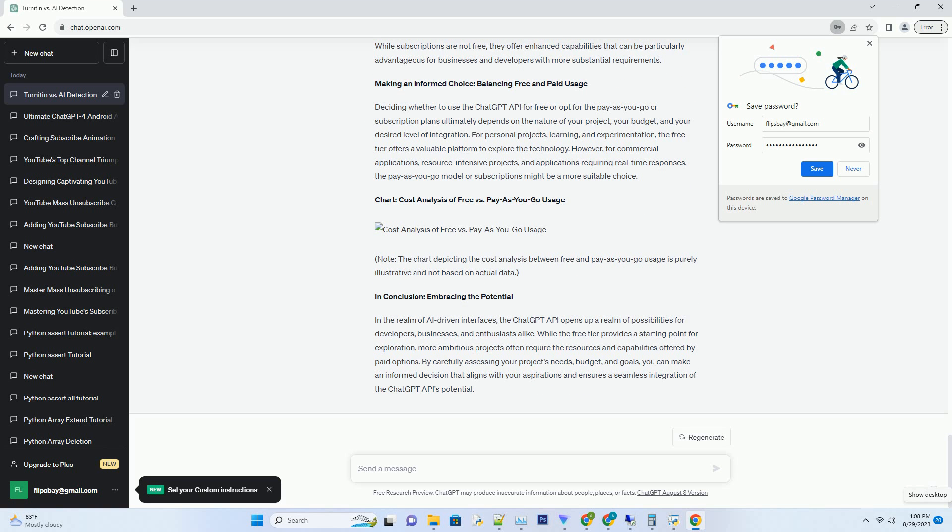Token Optimization: Optimize your API calls by minimizing the number of tokens used in the input and output. Efficiently structuring your queries can help you achieve more within your allocated budget.